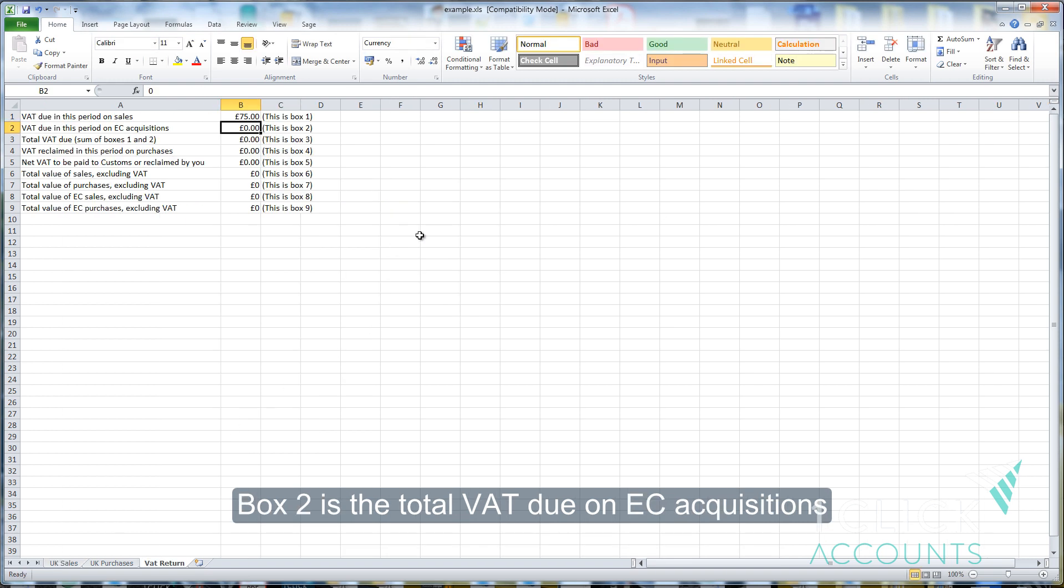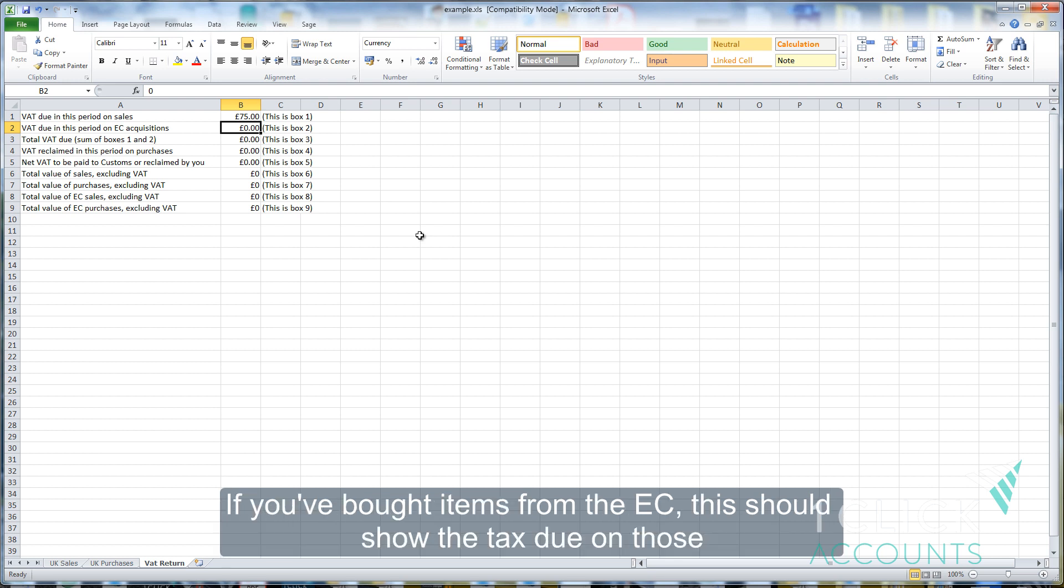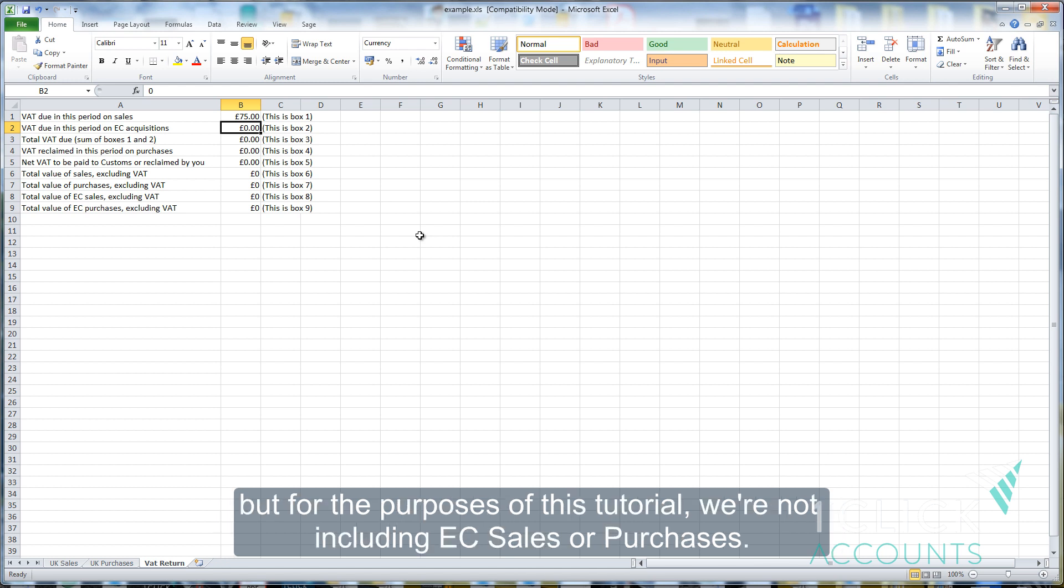Box 2 is the total VAT due on EC acquisitions. If you've bought items from the EC, this box should show the total tax due on your acquisitions, but for the purposes of this tutorial we're not including EC sales or purchases here.